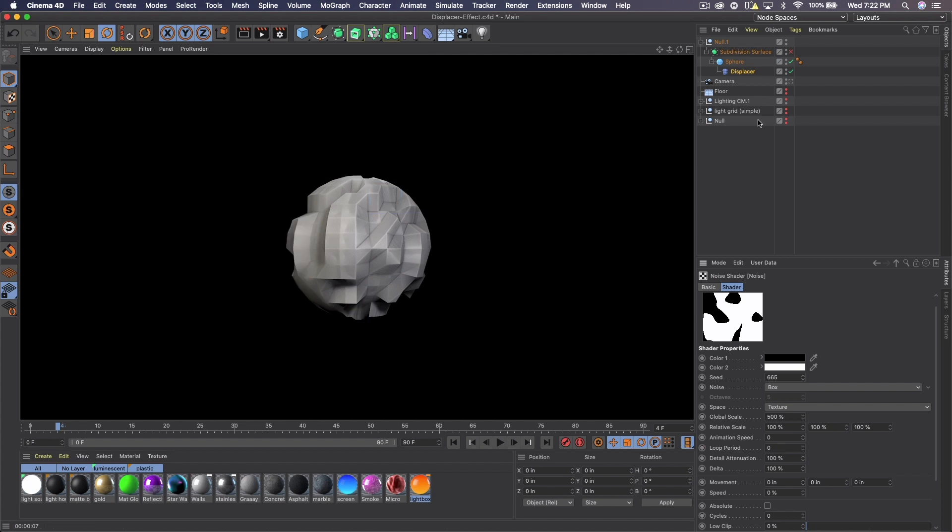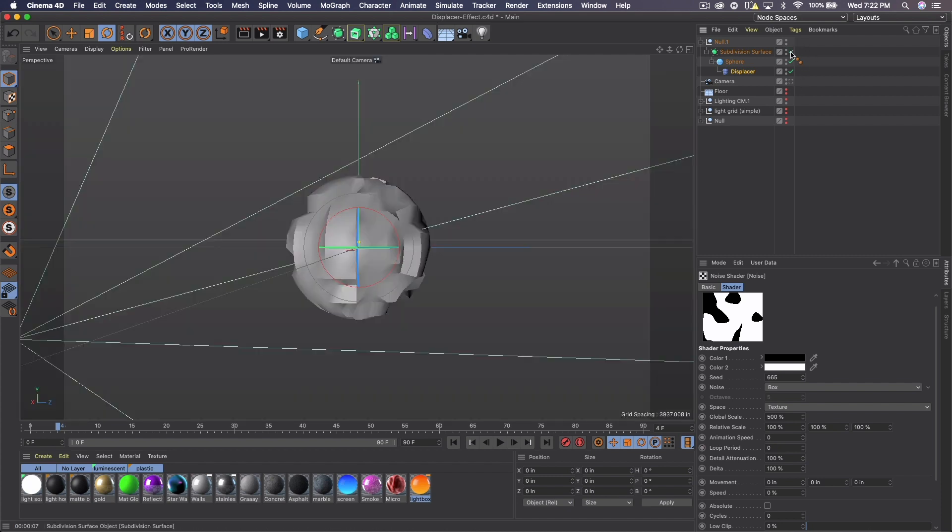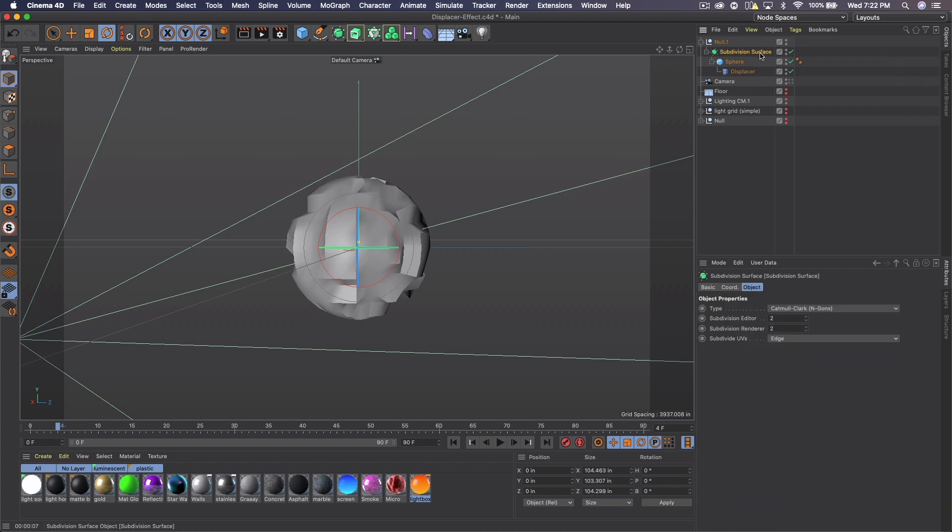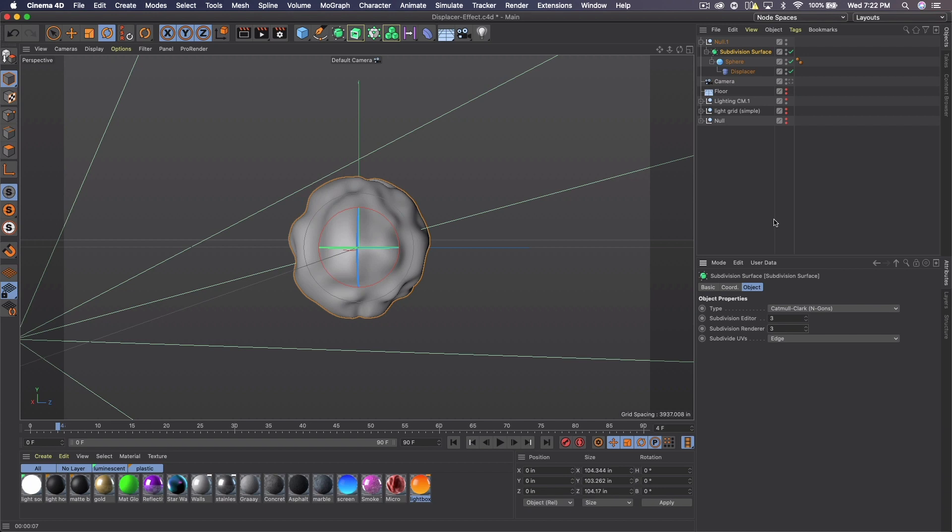There you go. And that looks pretty wicked. And we're going to go ahead and check the subdivision surface now. And we're going to click on that, bump the editor to three and the render to three. That might slow down your render time too. So you can just do two or whatever you want. It's up to you really.